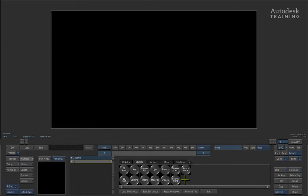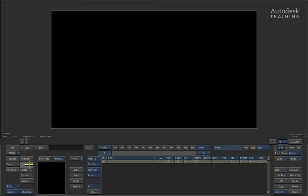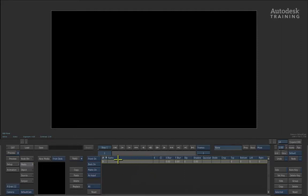Now the first thing we're going to do is bring in our elements. We're going to go to the left of the interface and switch from the node bin to the media menu. In the media menu, we can then begin to load in our elements. The first thing we're going to load is the background.